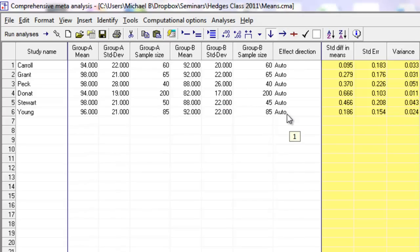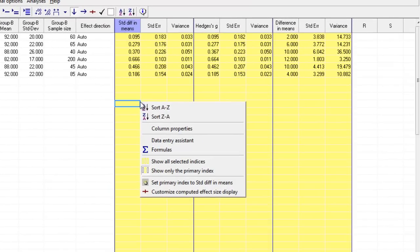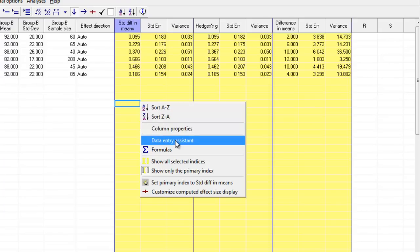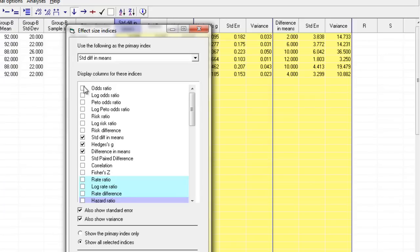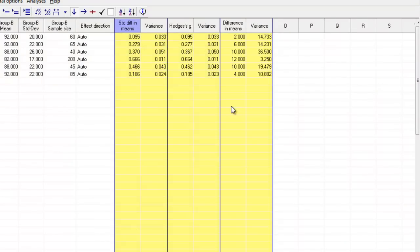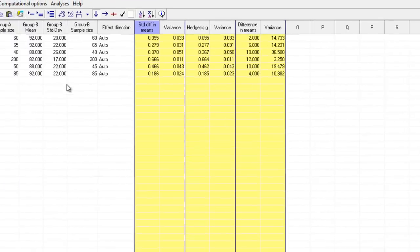Before leaving this page, let me show you several other options. If you right-click, everything is driven by context. If you right-click in the yellow columns, you get options to customize those columns — for example, customizing the display of computed effect sizes. If I didn't want to look at the raw difference in means, I could deselect that and it would disappear. I also have the option of displaying the standard error and/or displaying the variance — simply a way of cleaning up the display.